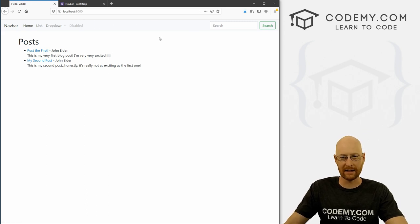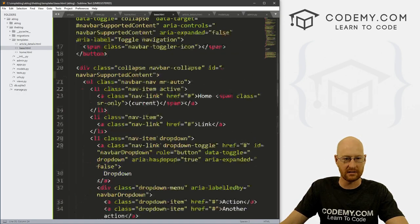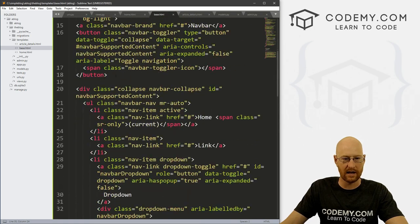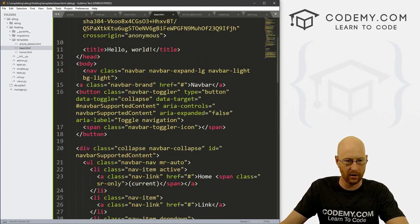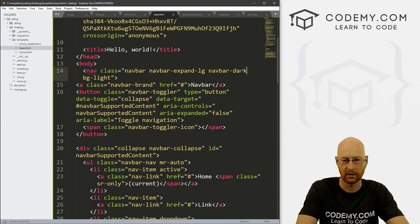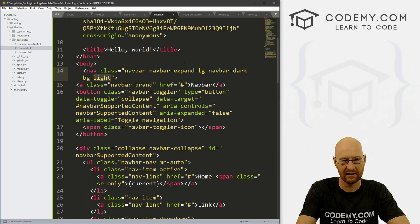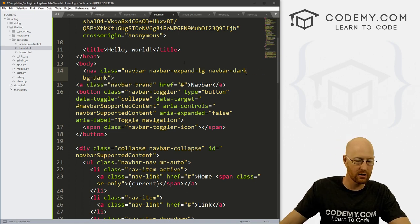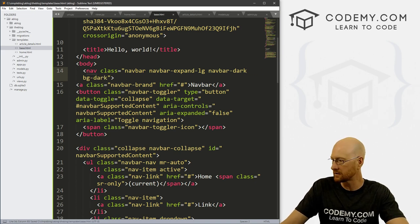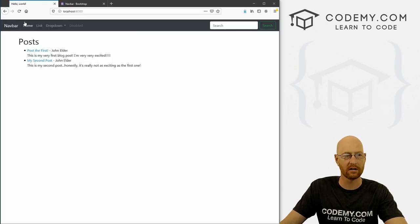I don't really like this light gray, I like a darker color. Let's go up to the top of our navbar code. The very first line says navbar-light — I'm going to change that to navbar-dark. And right here, bg-light — change that to bg-dark. If we save this, come back and hit reload — boom, now it's dark.